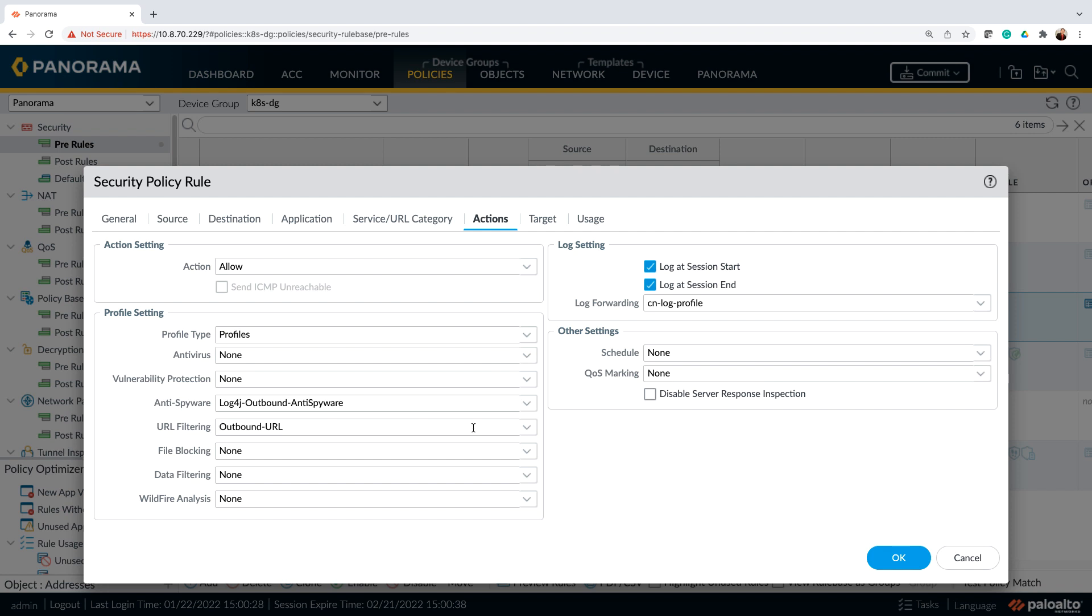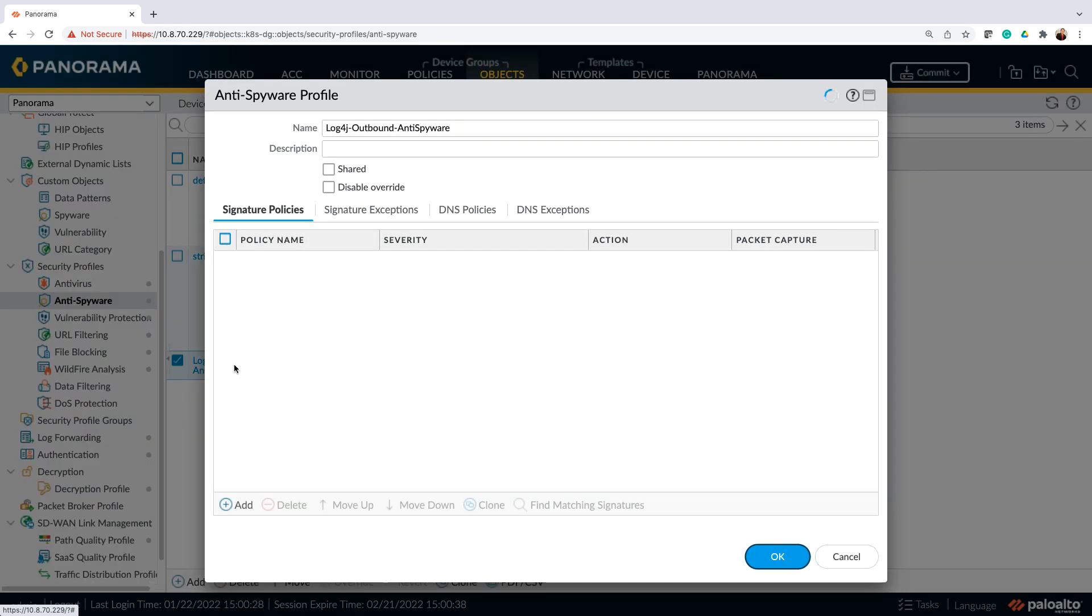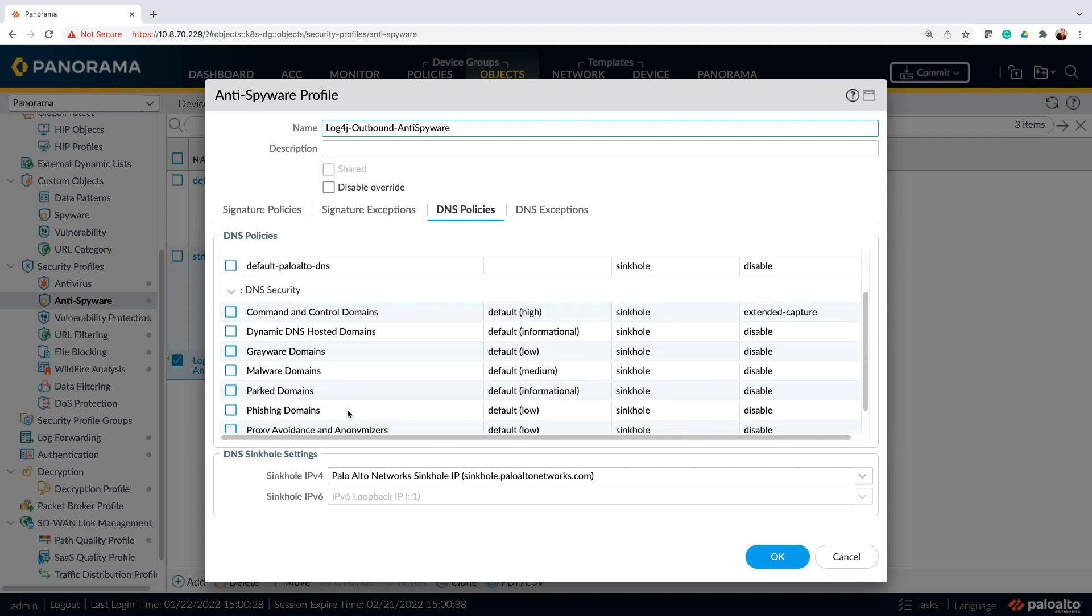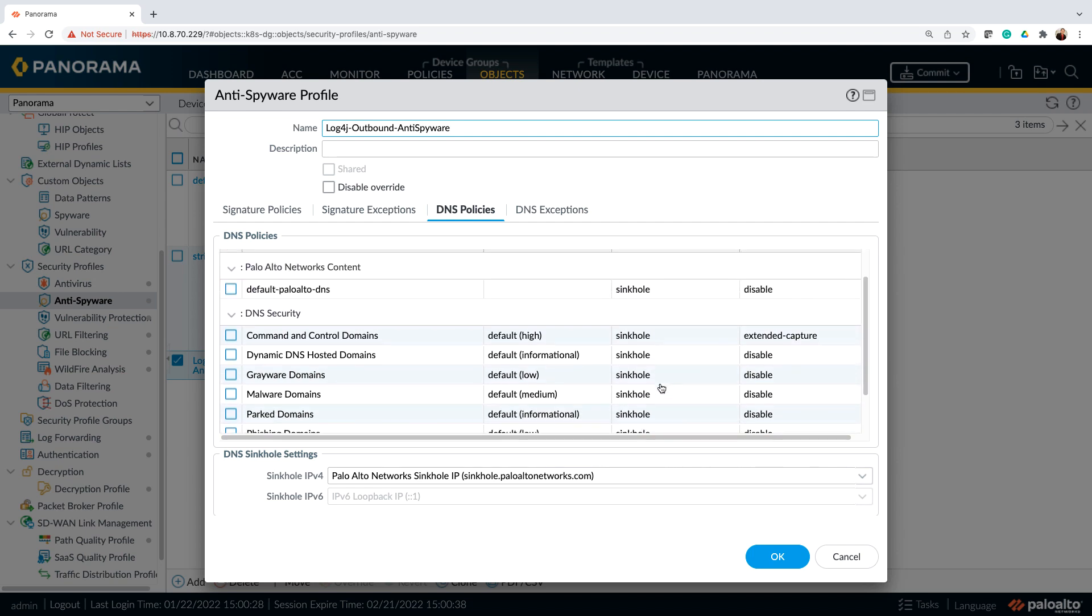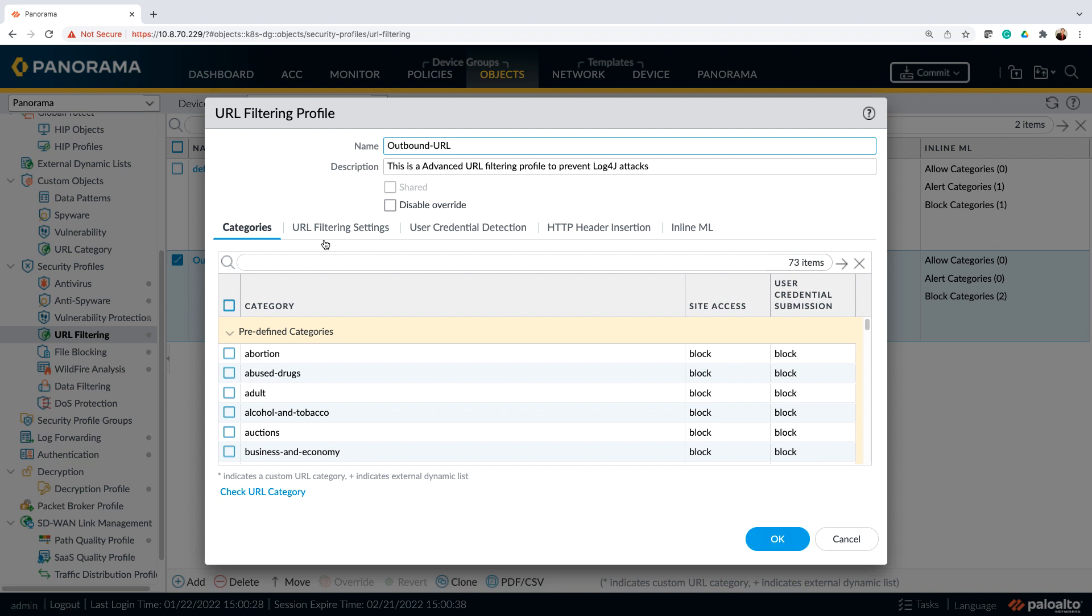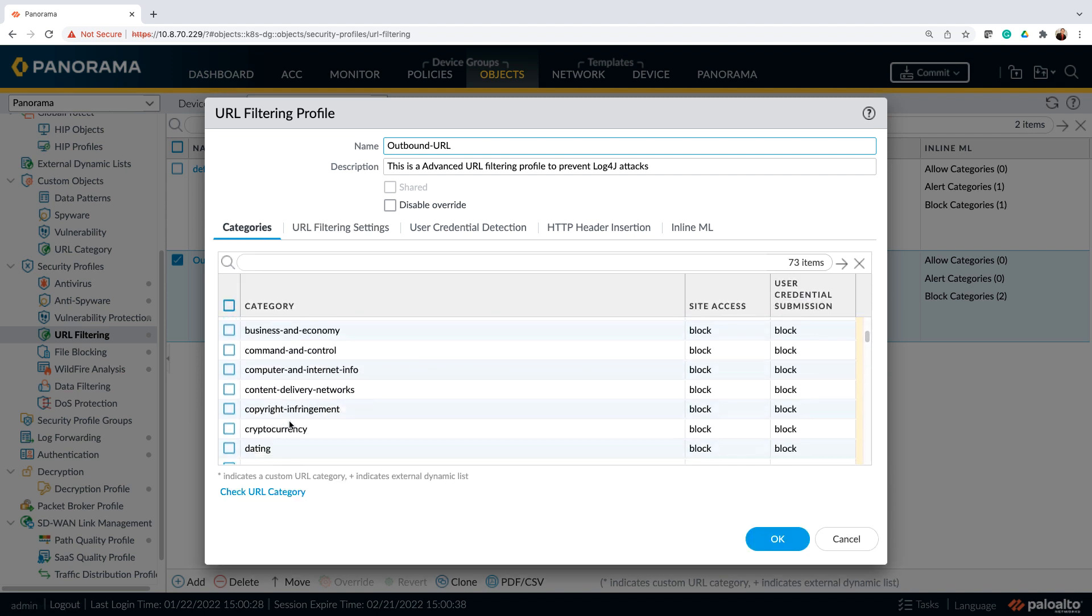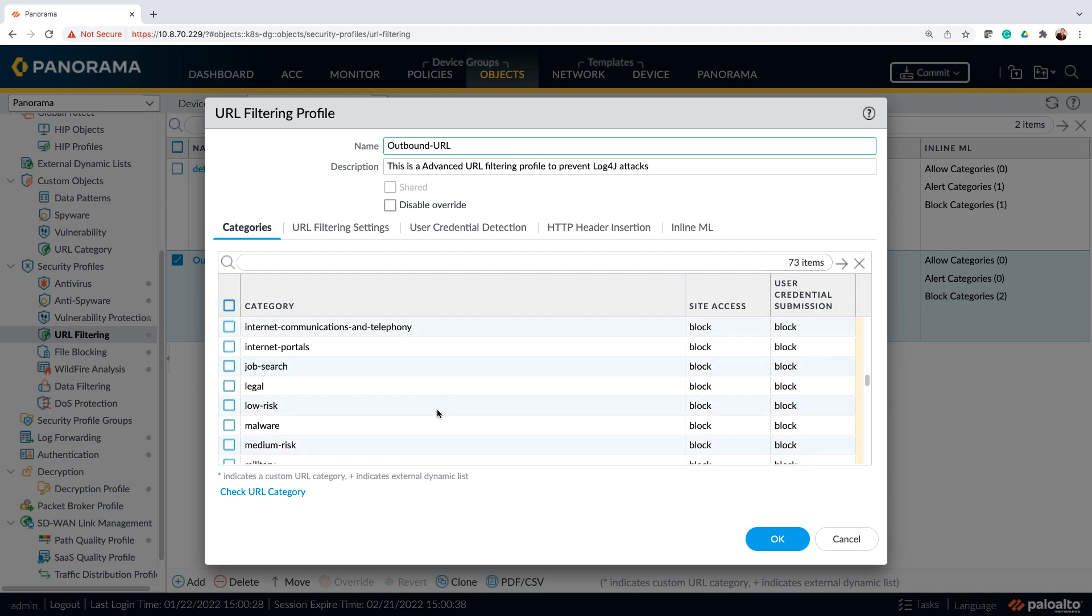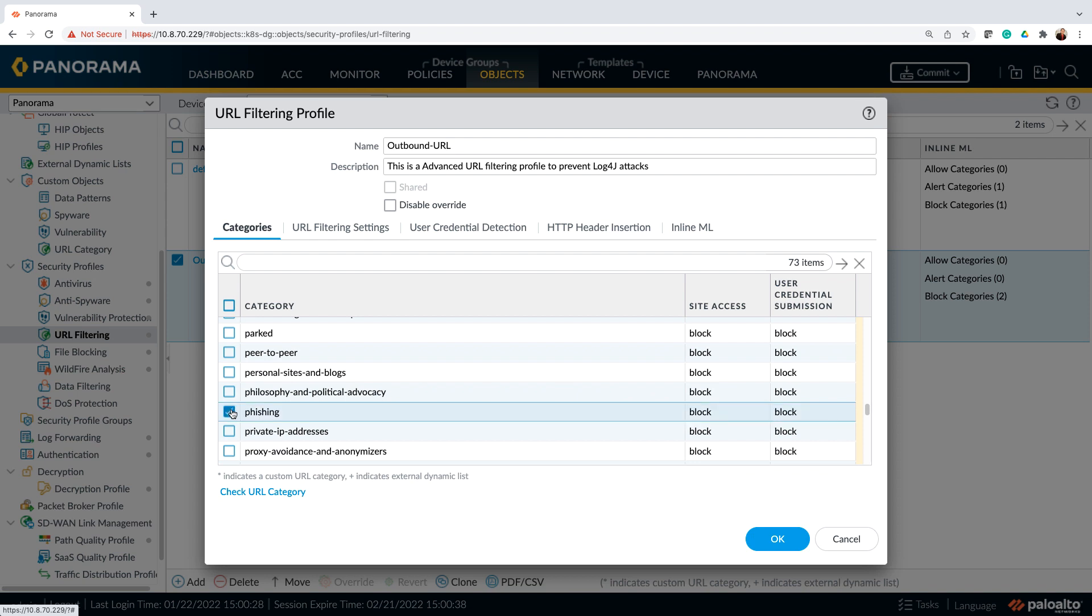So within anti spyware for log4j, make sure that as part of your DNS policies, you have the command and control, dynamic DNS, grayware and malware along with phishing domains. All of these are being configured to policy action is configured to sinkhole. Now specifically for the URL filtering for outbound URL, make sure that for specific categories like for example, in this specific case, when it comes to grayware, that's being blocked. Also make sure that you have the malware that is being blocked and then phishing should be also blocked.